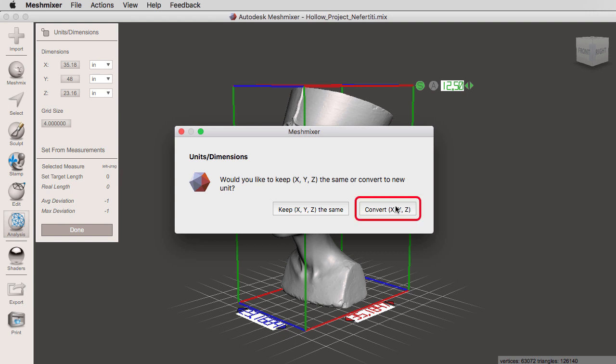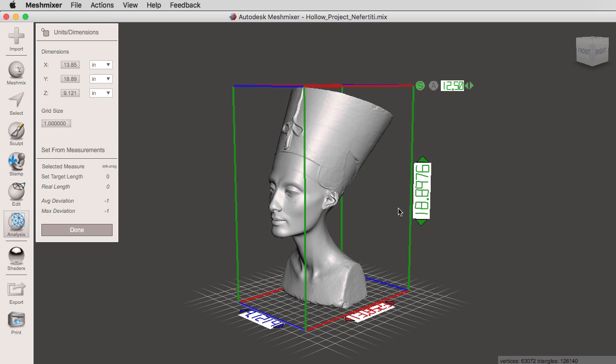I'm going to convert this time, and notice that we have 18.89 inches in height and the other two dimensions have also changed proportionally. This covers all of the unit conversions side of units and dimensions.